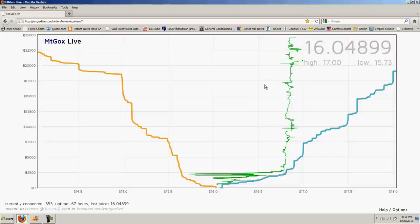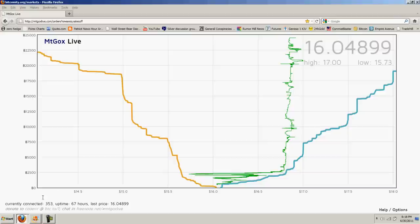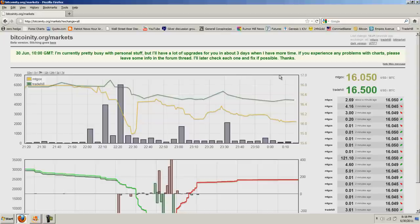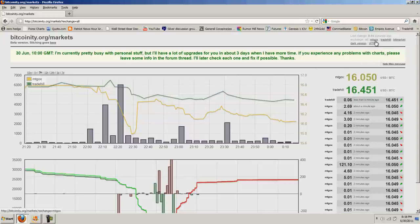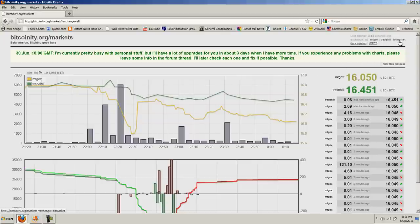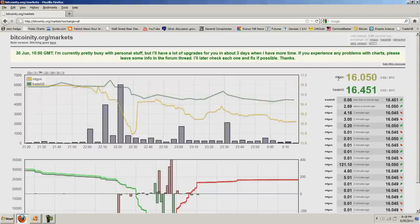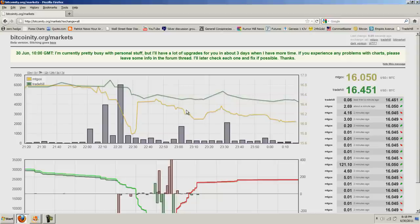So, this is kind of a neat chart. The other one is at Bitcoinity. I'll provide both links. This one's kind of neat, too, because it gives you... It actually has Mt. Gox and Trade Hill and BitMarket, which I'd never heard of the BitMarket. I don't think that one trades a lot, but you can see that Mt. Gox and Trade Hill are here, and they're charted against each other.